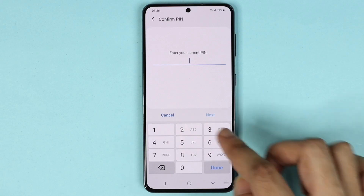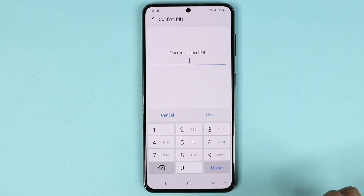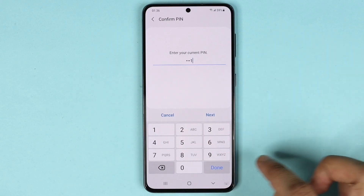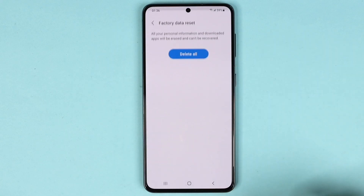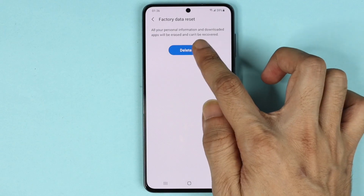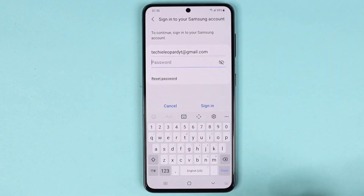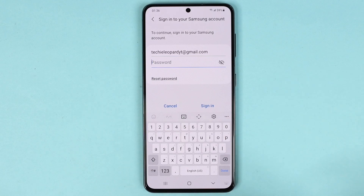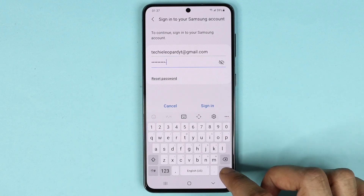Now enter your current PIN or password and then tap on Done, then tap on Delete All. If you're using a Samsung account, you'll also need to enter the password for your Samsung account and then tap on Done.